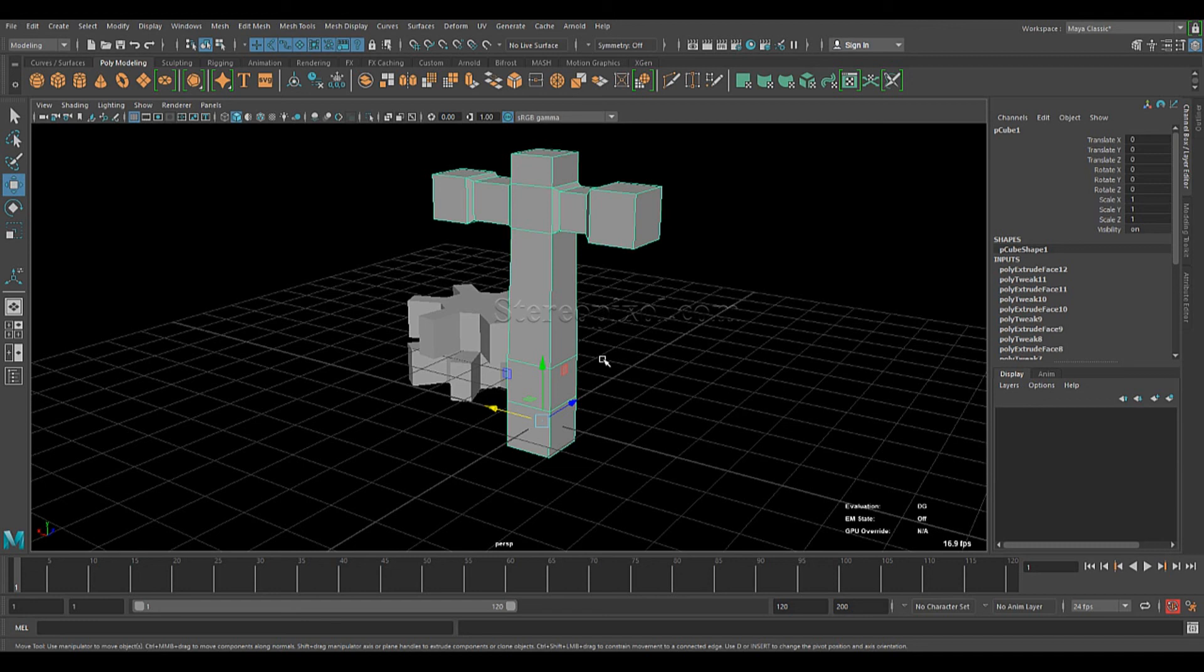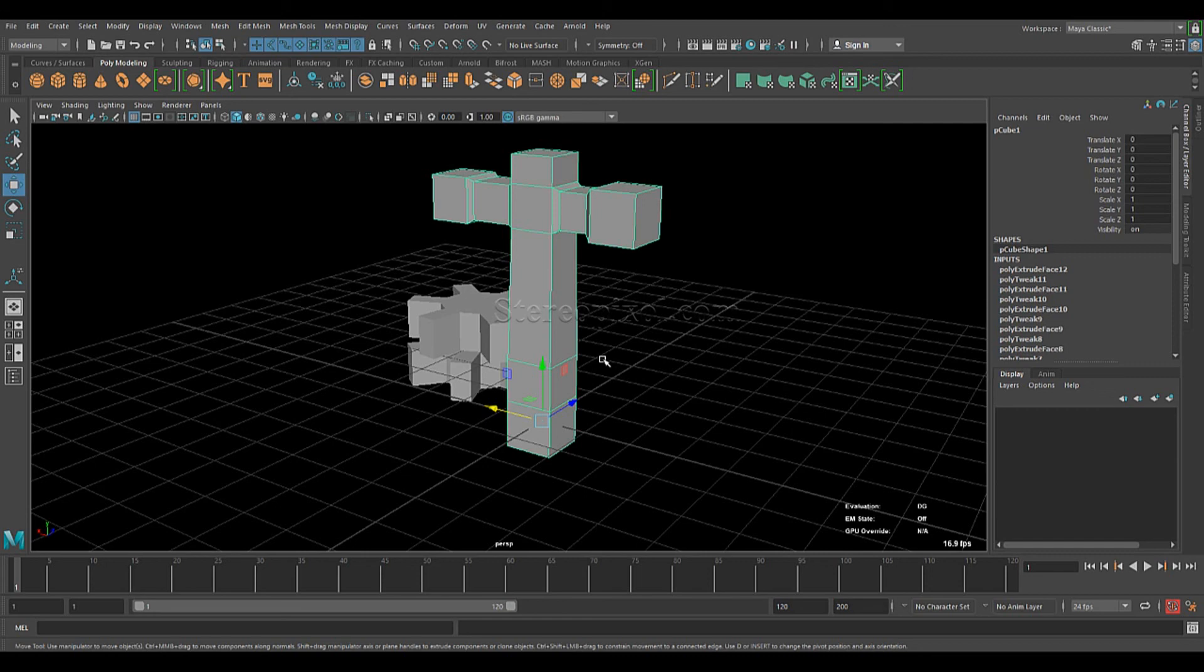very soon we are going to come up with a face modeling tutorial series where this particular tool will be extensively used. Maya, this particular feature has been incorporated in Maya after very long years, which people have been expecting way earlier. But anyway, thanks to the developer team of Autodesk that had come up with the idea and made it very easy for the modelers.